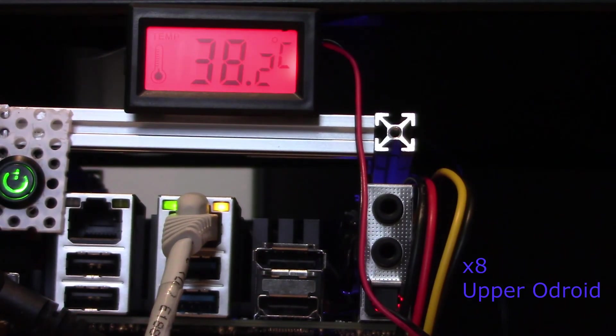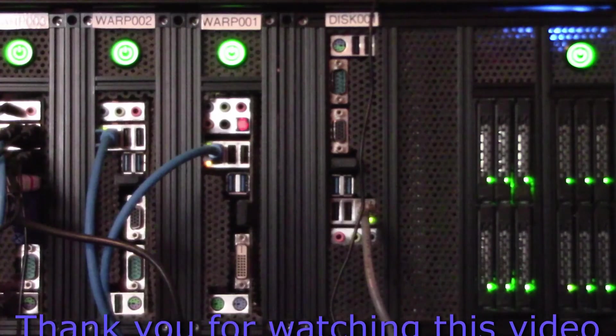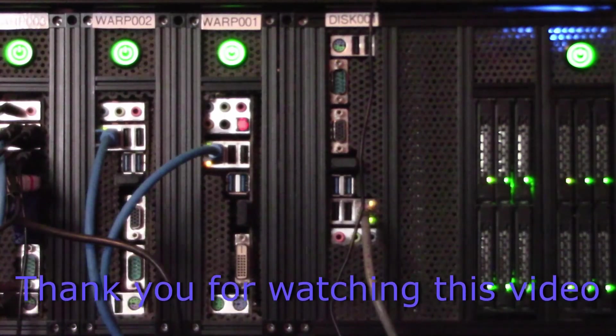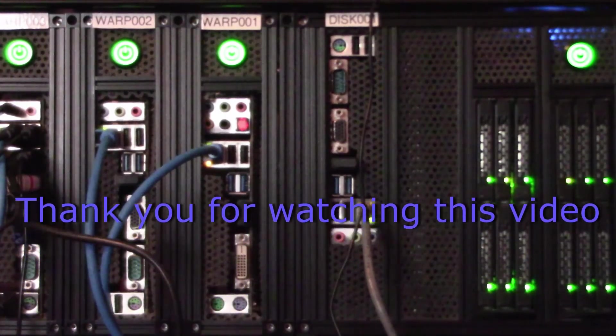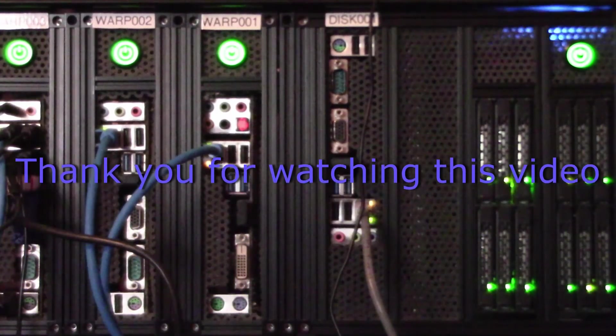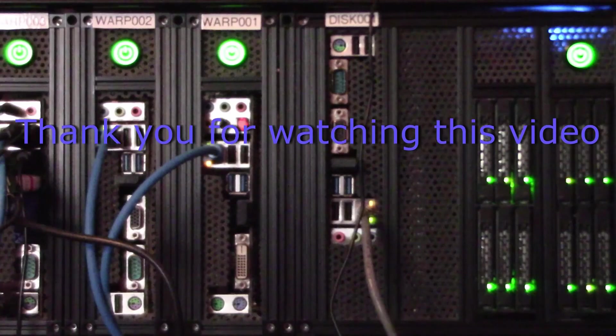So all in all, our cooling solution is quite adequate for our Odroids. So that's it for today. Thank you for watching.